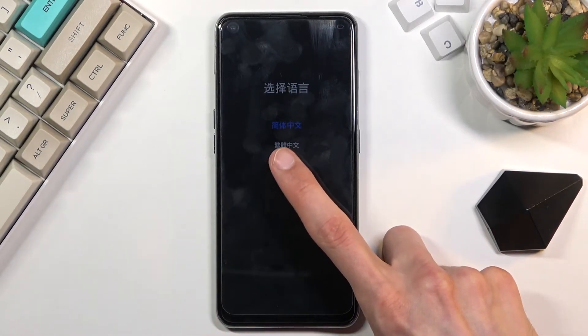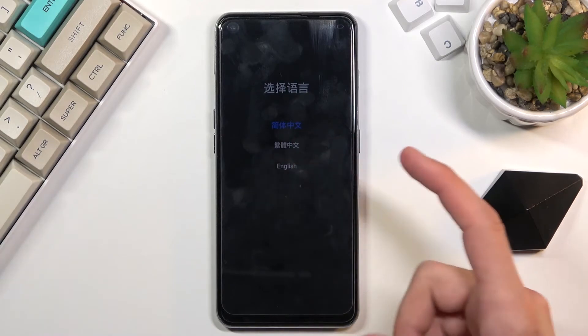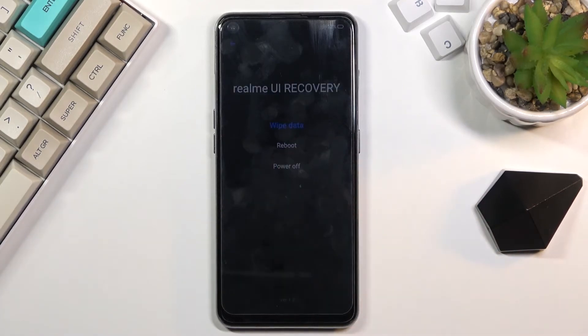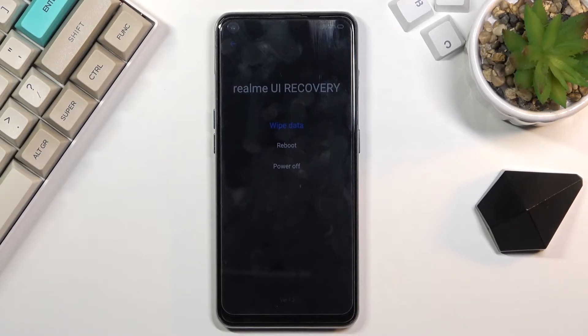From here select your language by tapping on it. And as you can see we are now in the Realme UI recovery. In here we have only three different options: reboot, power off, and the wipe data option.